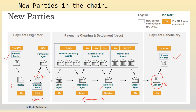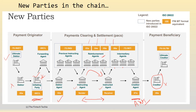Then we have the debtor agent, followed by the sender and receiver as usual. The parties in between — equivalent to fields 53, 54, 55, and 56 — are now called reimbursement agents 1, 2, and 3, and similarly intermediary agents 1, 2, and 3. These are the parties which come between the sender and the receiver before it finally reaches the creditor's agent, which was earlier known as the AWI. This gives a clear picture of all parties in the payment chain.